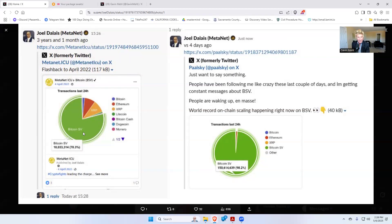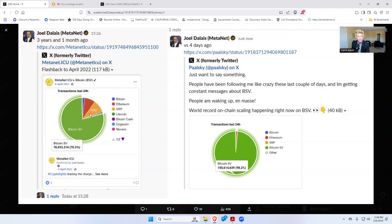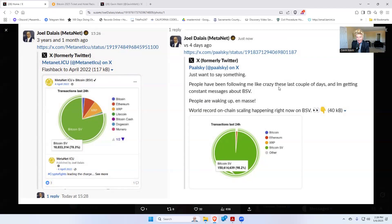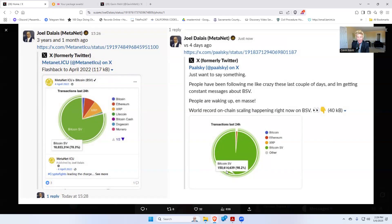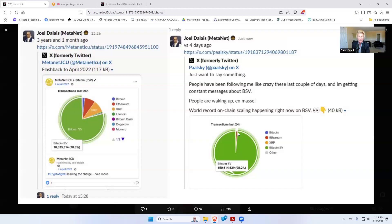That was in 2022 with Crypto Fights, a video game doing a lot of transactions. But now forward three years ahead. In the last 24 hours, this is four days ago, Joel says, 'Just wanted to say something. People have been following me like crazy these last couple days. I'm getting constant messages about BSV. BSV is Bitcoin.' People are waking up en masse. World record on-chain scaling right now—150 million transactions in one day. Look at the rest of the crypto market. They're only scaling about this much—1.8% of the transactions. Ethereum, BTC, and others were at 78%, so 22%.